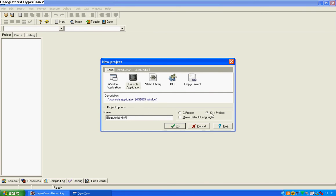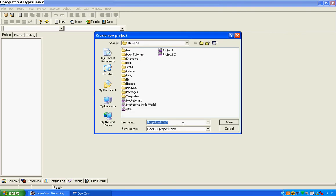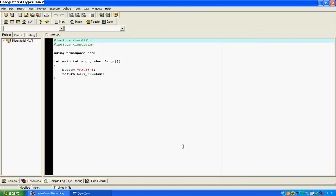Okay, so console application, make sure you're writing C++ unless you're writing C. I'll do some tutorials on that later, but make sure you've got C++ ticked. Don't need to make the default language and okay. Save.